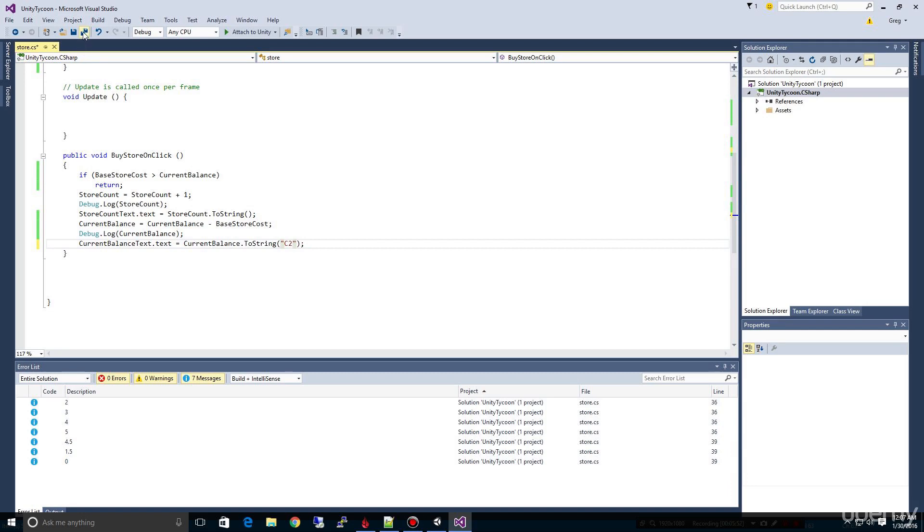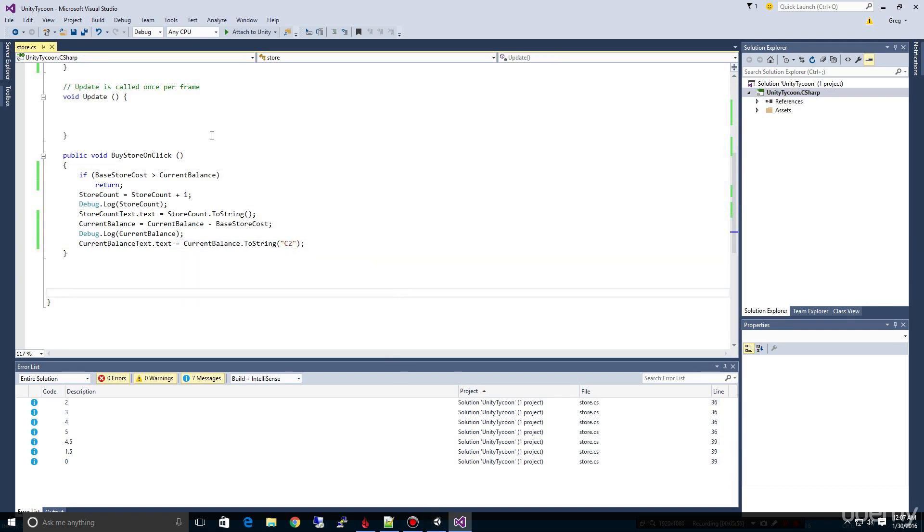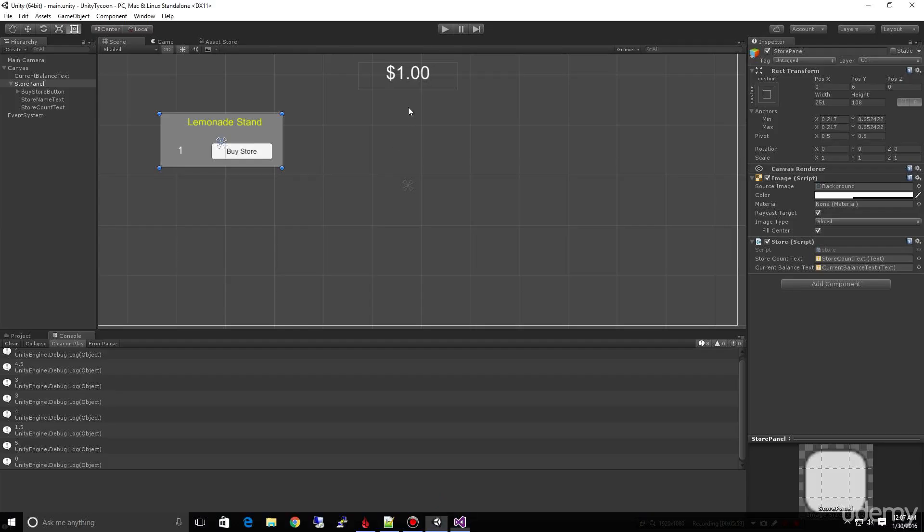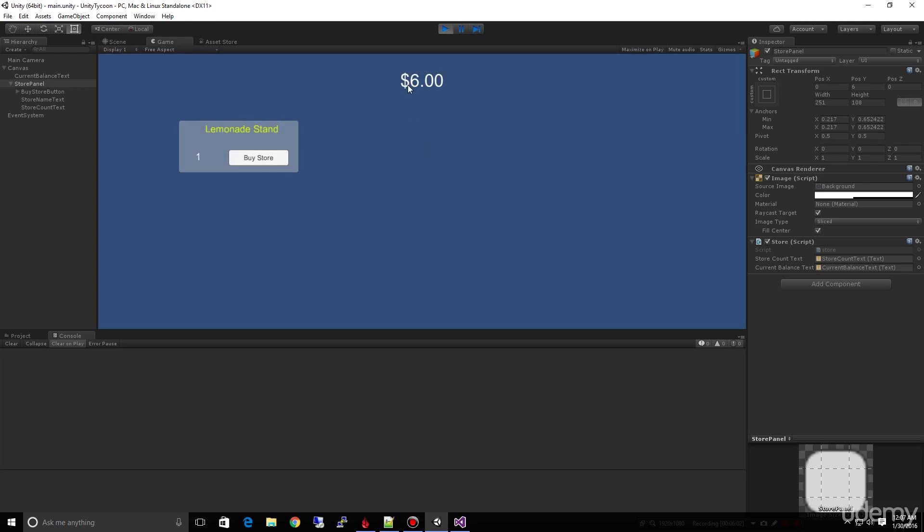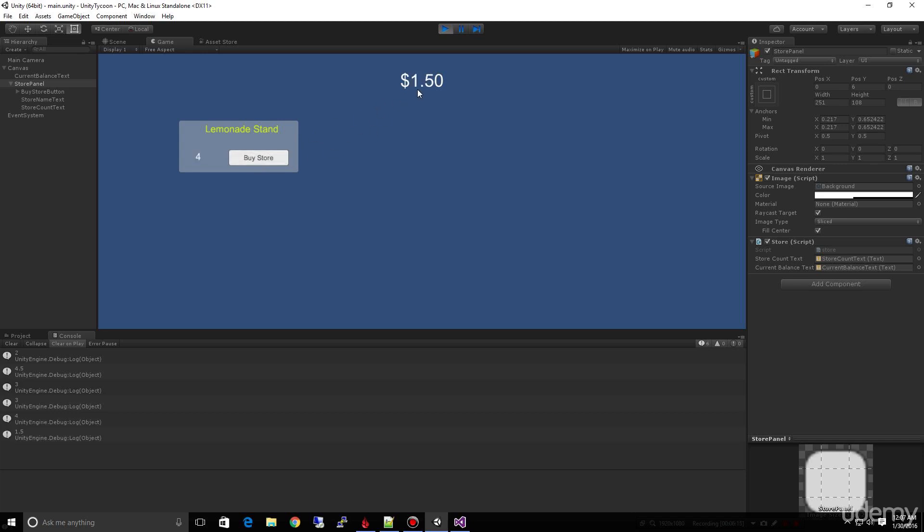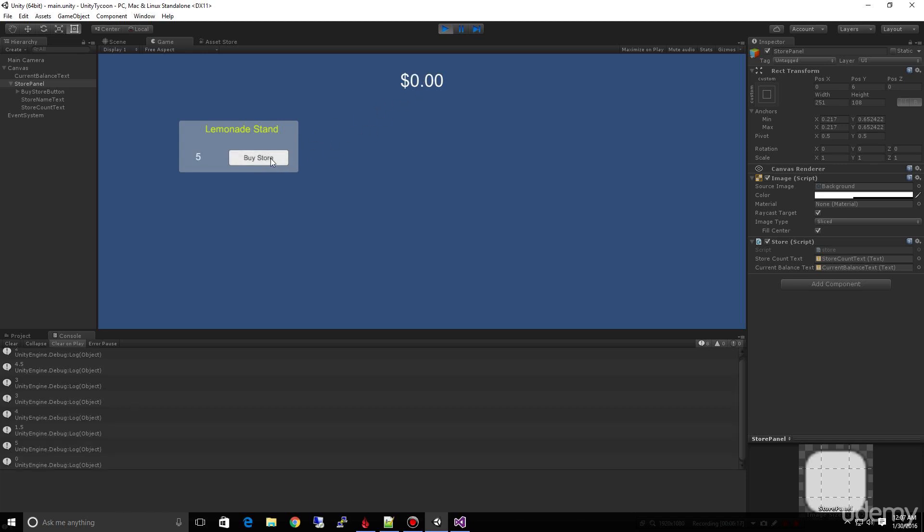But now when I run it, notice how it's automatically putting the dollar sign in front and it's automatically formatting it to two decimal places. As I buy each store that costs a dollar fifty, you see it decremented down as each store gets bought. And now we've bought our last store and we can't buy anymore, we're out of money.